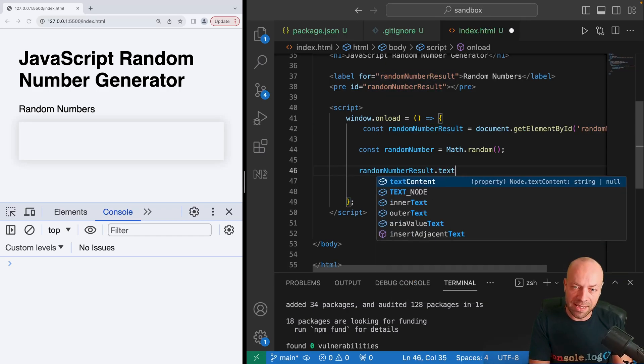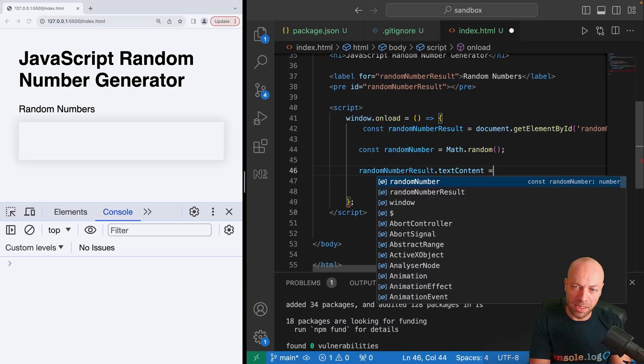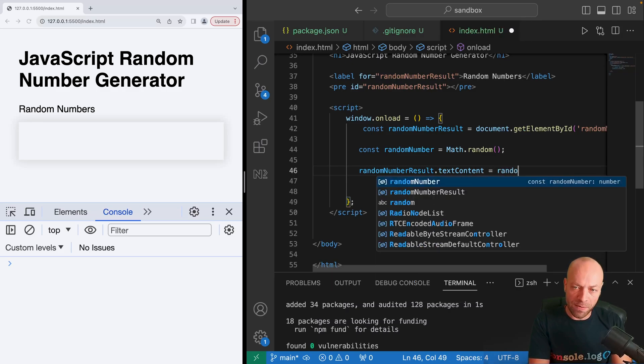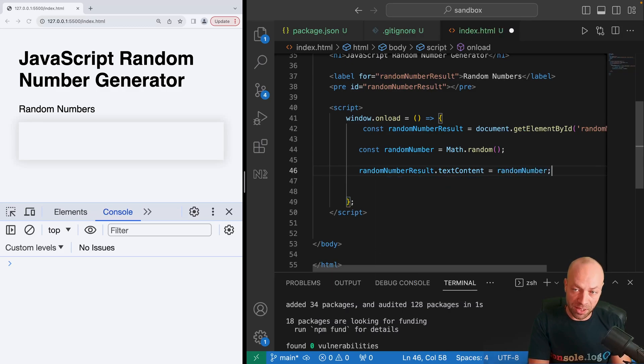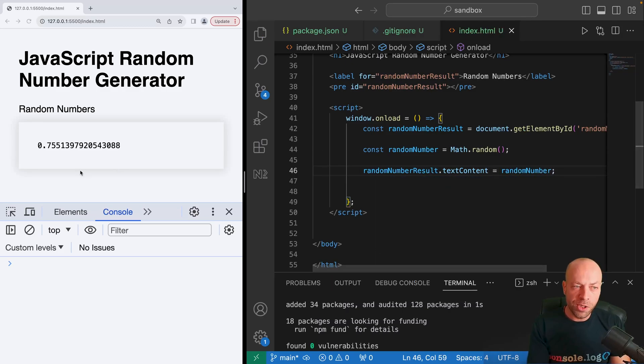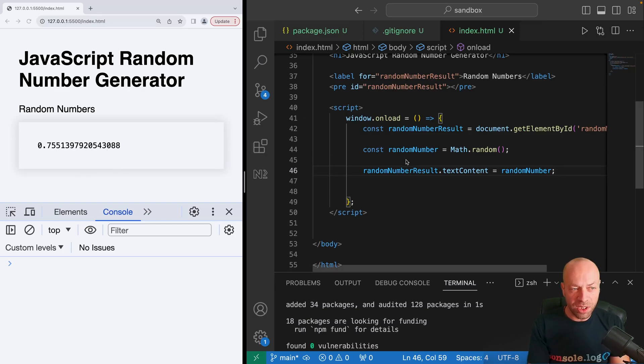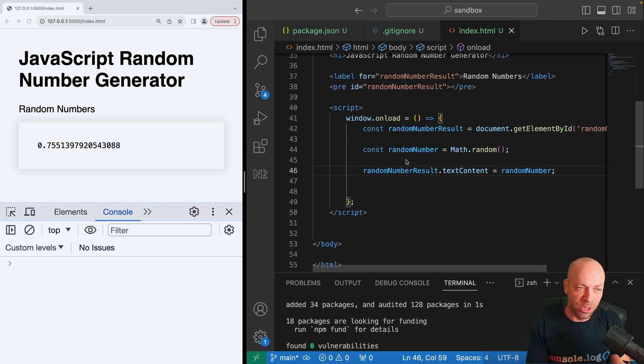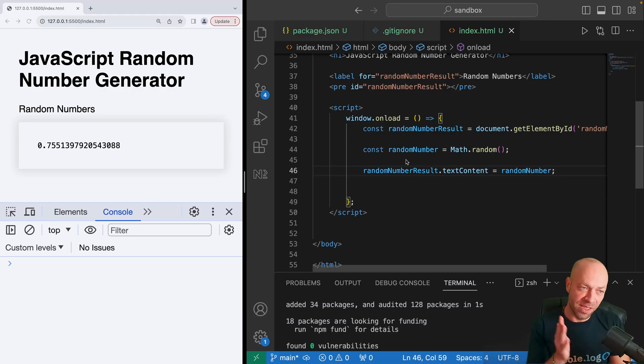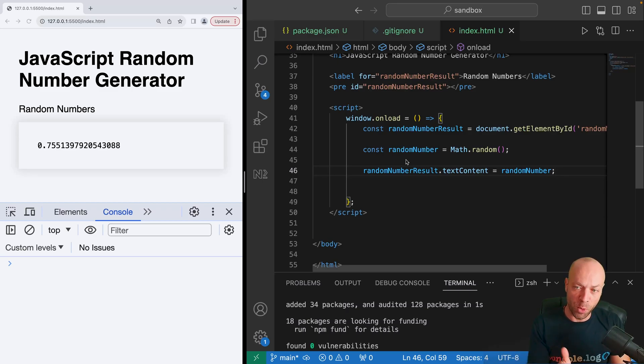When that code runs, you'll notice we get a value in the pre-formatted text block here which is a floating point or decimal number, which is something in the region of zero and up to the number one.